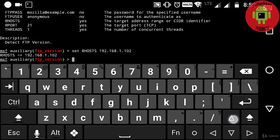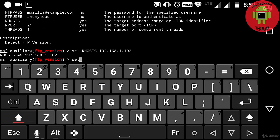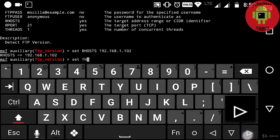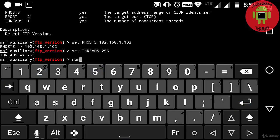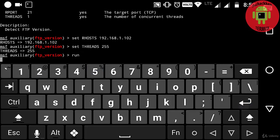Here I am directly setting up the rhost because in the previous video you saw the SSH version of the same rhost, so on that basis I am using the similar rhost. Next, setting up the threads by typing set threads 255. At last, typing run.